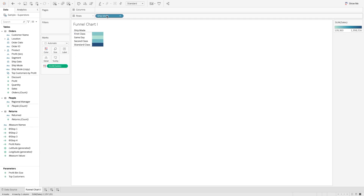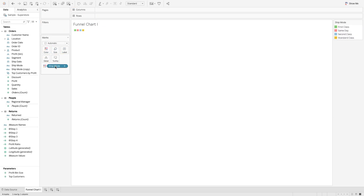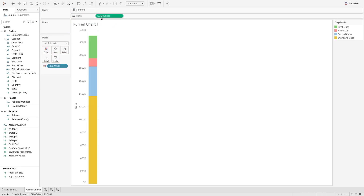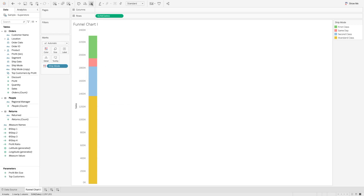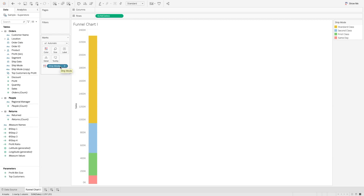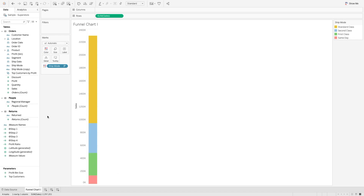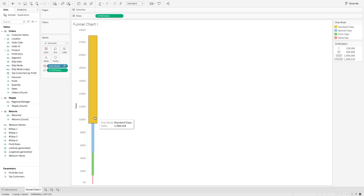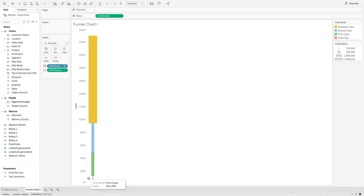But right now I want it the other way. So I will bring the ship mode to the color shelf and I will bring the sales value to the row shelf. You will see there are four bands created in a bar chart, kind of a stacked bar chart. I will change the sorting to descending order and we can see four different colors. Now I want to create a funnel and change the size of each of these ship modes. We can simply bring the sales value to the size mark, and you will see there are four different sizes for each ship mode based on the sales value.